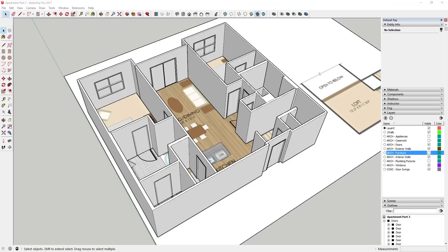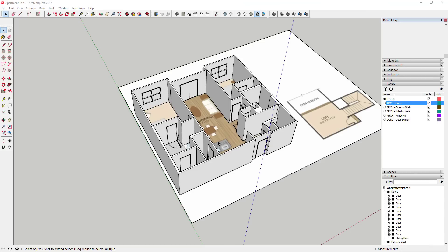What we're gonna do in this video is find appliances and furniture for our model, as well as adding our plumbing fixtures. Then we may start setting up our views so that we can take them into Layout.